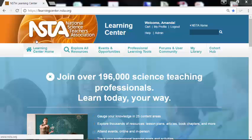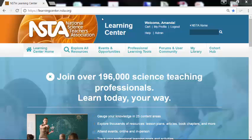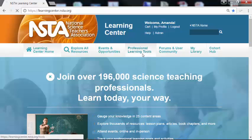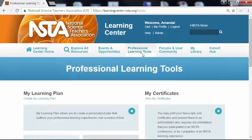Hello and welcome to the National Science Teachers Association Learning Center. I'm your host, Amanda. Today we'll learn about professional learning tools, so go ahead and click on that tab.